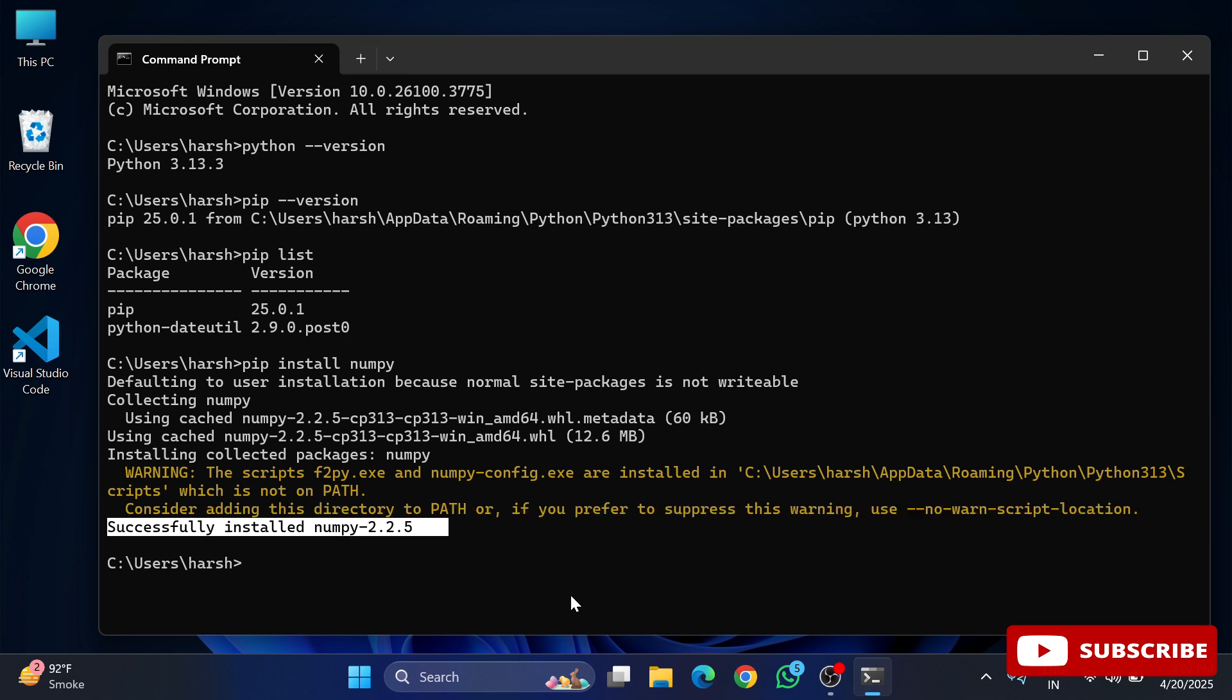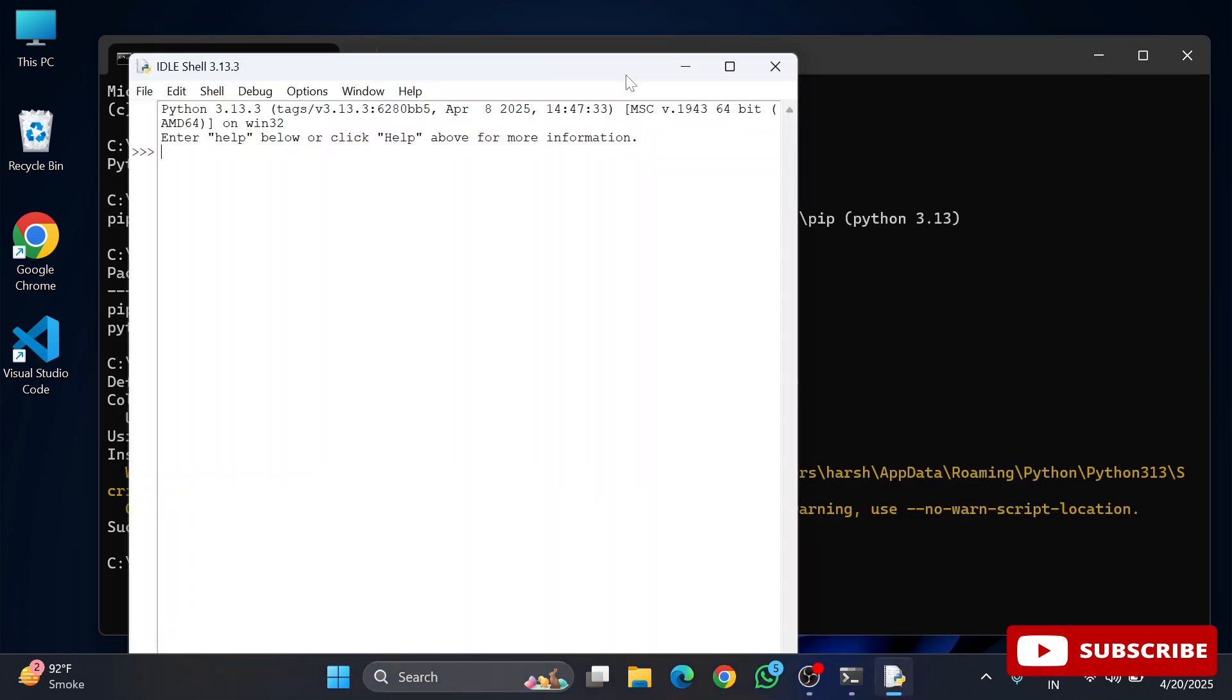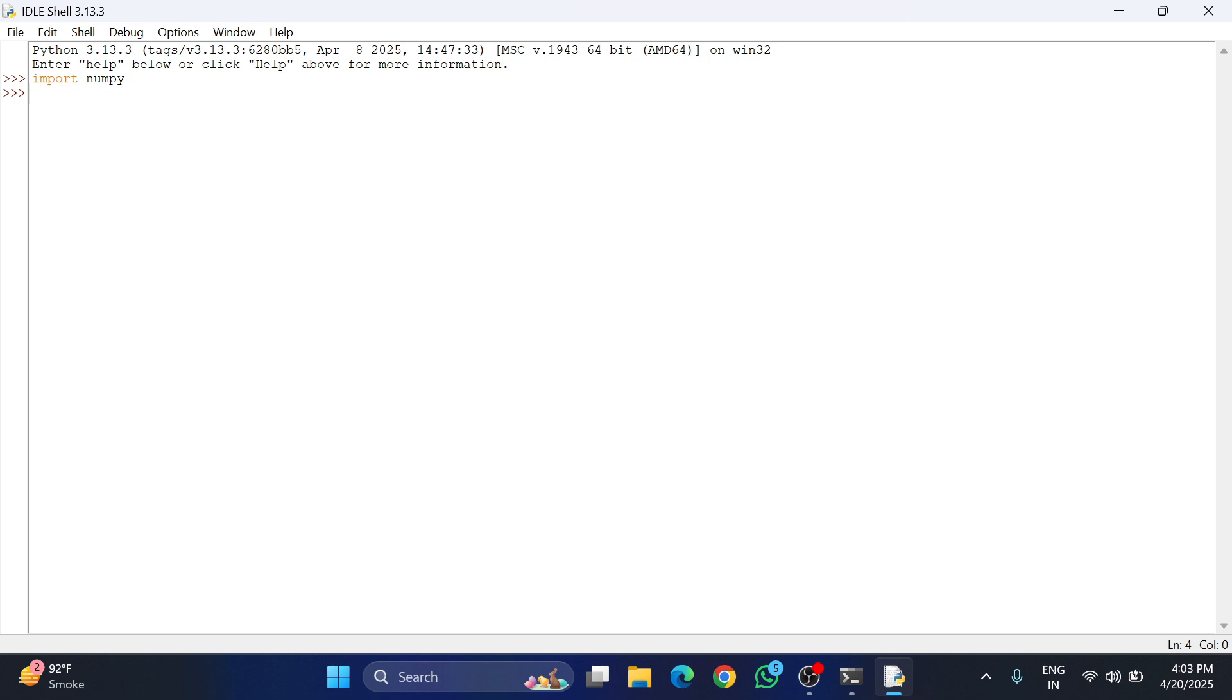You can see it is showing me installation completed for NumPy. Now I am going to my IDLE again and here I am typing import numpy and boom! You can see now I am not getting any error like no module named numpy. That means your NumPy has been installed successfully.